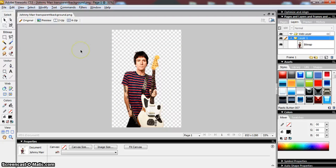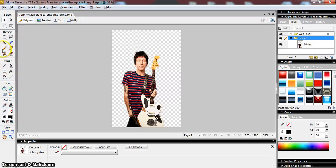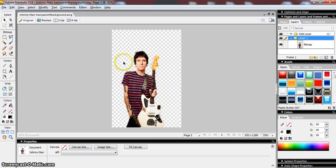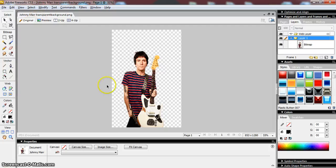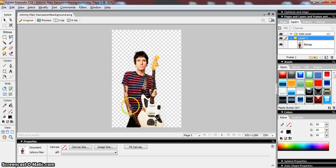So, just to recap what we've learned in this video. We've learned what the Magic Wand tool is for. We've learned how we can remove the background of an image.